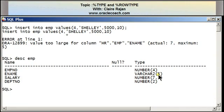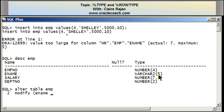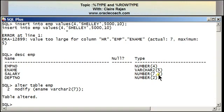In order to successfully insert that row, I'm going to modify the table so that the width of the ename column is increased from five to seven, using an ALTER TABLE command: ALTER TABLE EMP MODIFY with the column name ename, data type VARCHAR2(7). It tells me table altered. I'm going to repeat the insert statement and this time it is inserted successfully.